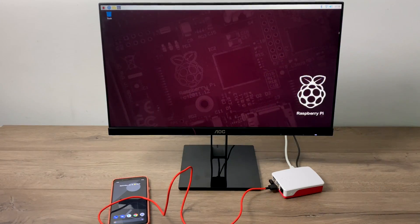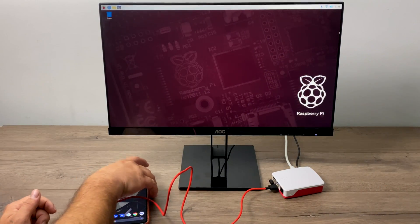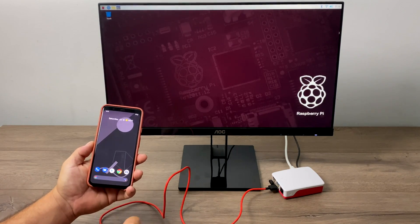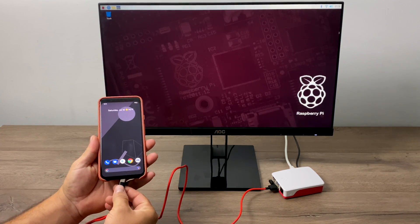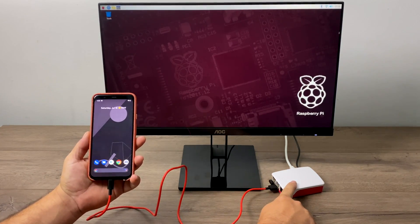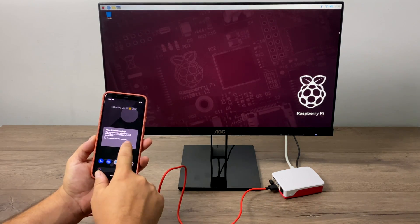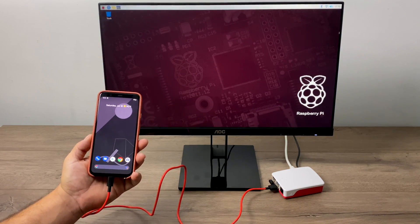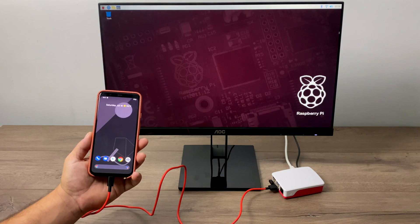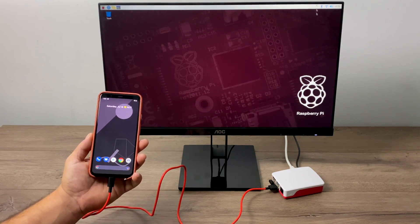Hey what's going on everybody it's ETA Prime back here again and today I'm going to show you how to mirror your Android device to your Raspberry Pi 4 using an application called ScreenCopy and this will work with basically any Raspberry Pi operating system that's based on Debian but for this video I'm going to be using Raspberry Pi OS.